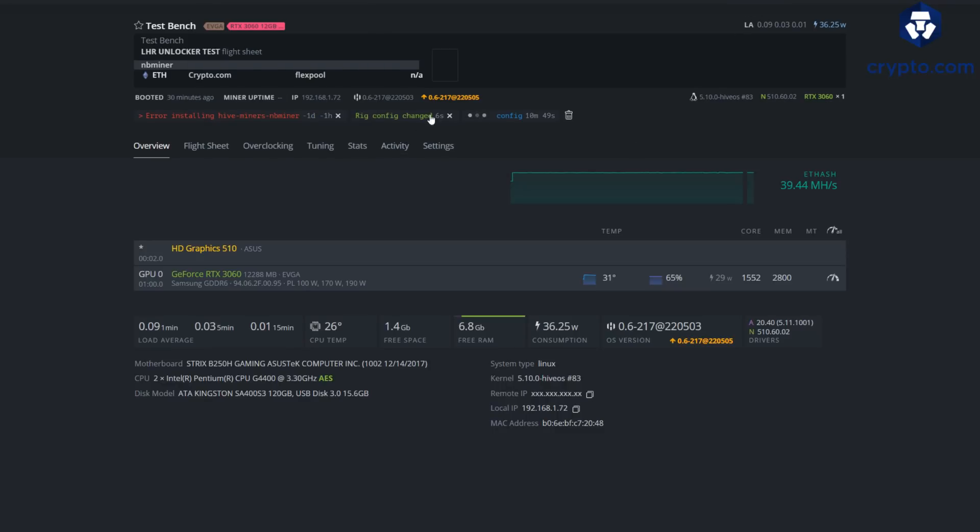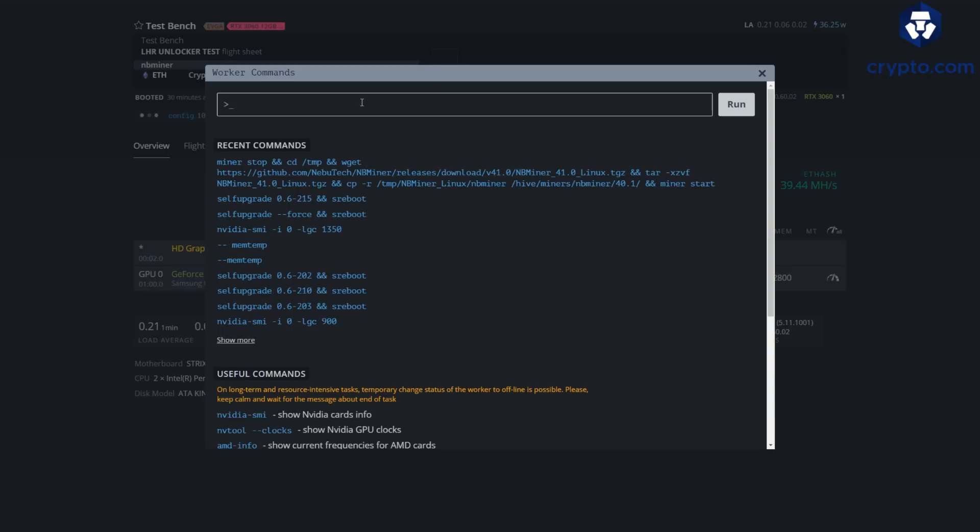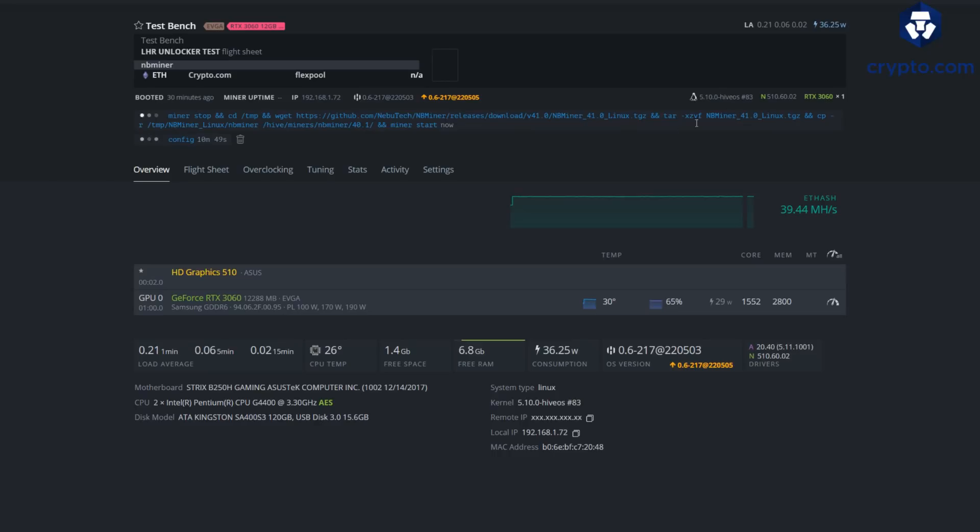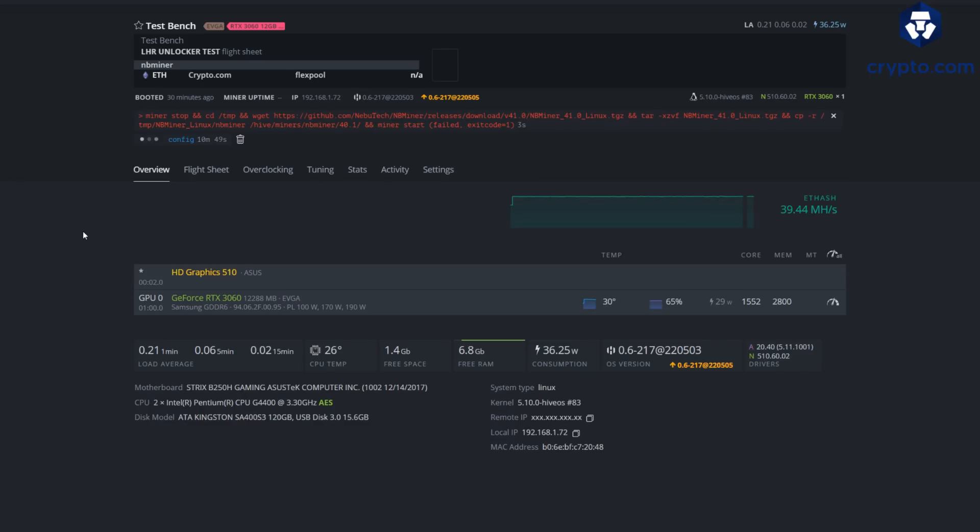Error installing. We're getting an error. It doesn't want to install NBMiner. What is going on? Well, let's just try to run the command here and see if it'll update to the latest. So we're going to run that, hopefully this works and we don't get an issue.